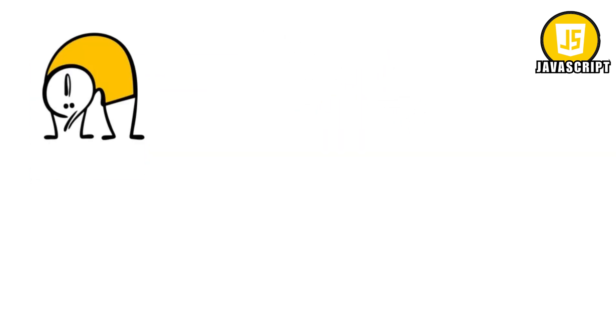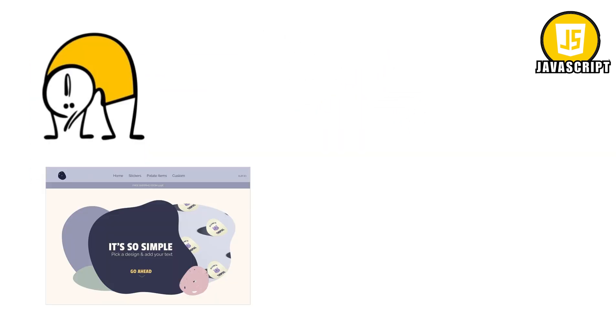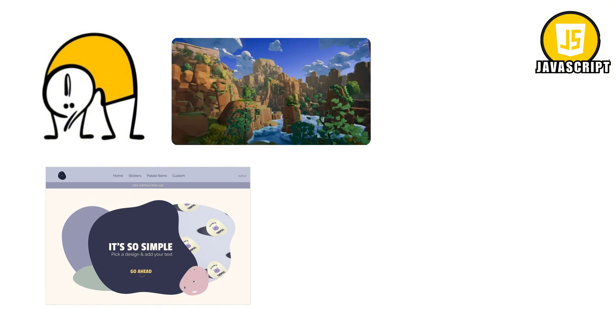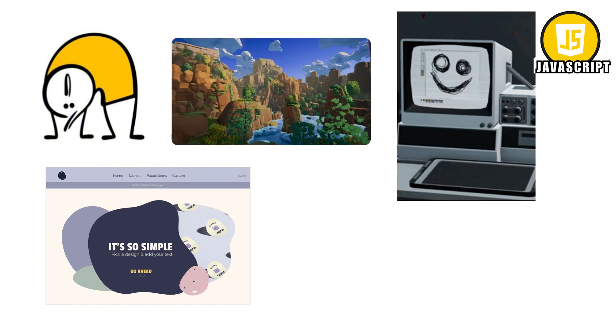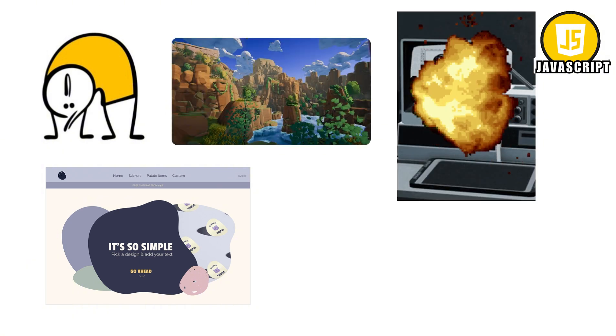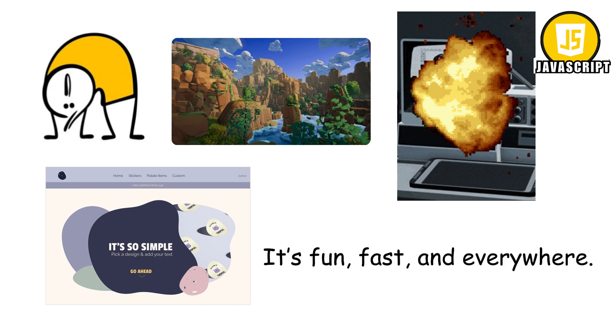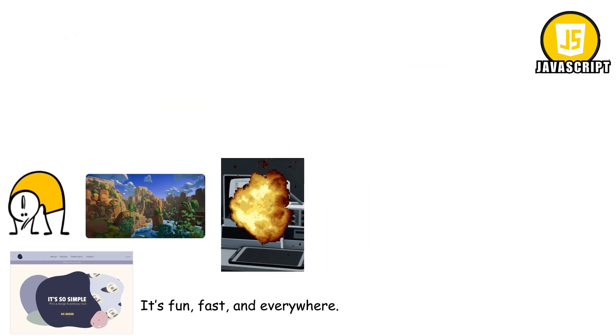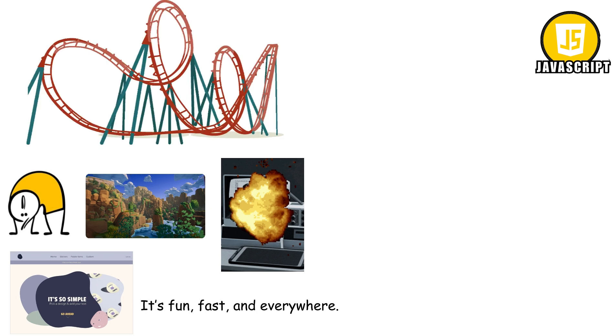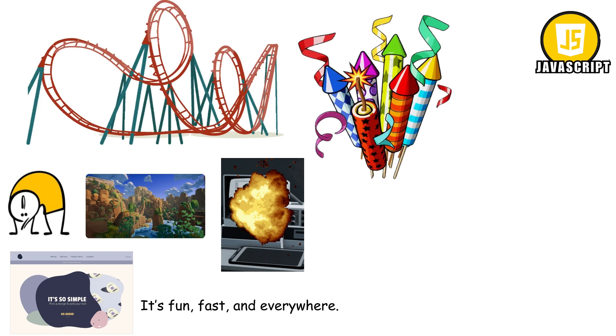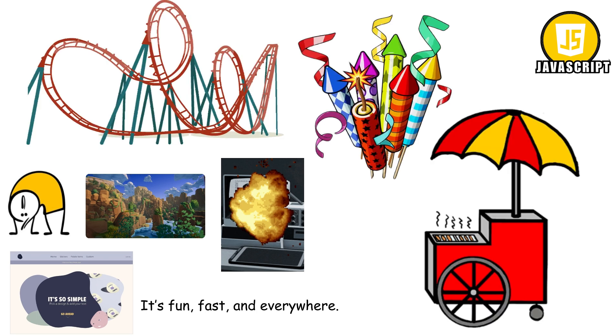Developers love it because it's flexible. Want to make a simple website? Done. Want to create a 3D game that makes your computer sound like it's about to explode? Also possible with JavaScript. It's fun, fast, and everywhere. If the internet were a theme park, JavaScript would be the roller coasters, fireworks, and snack stands all rolled into one.